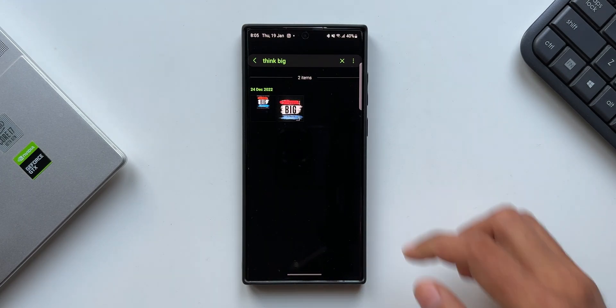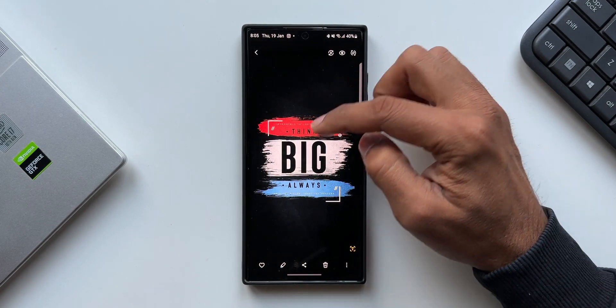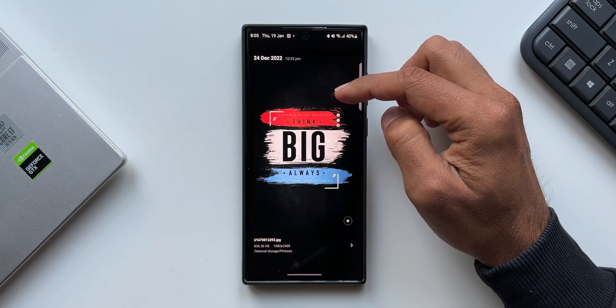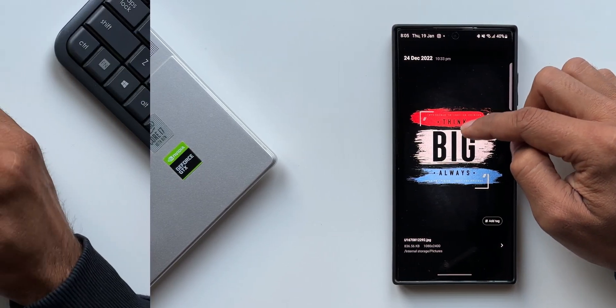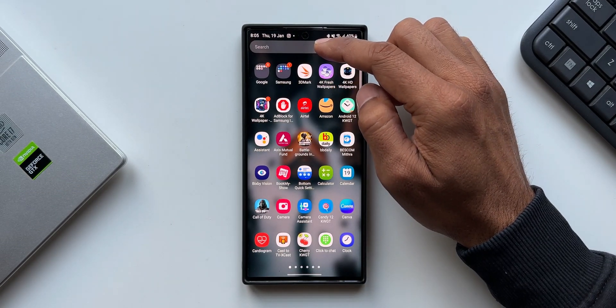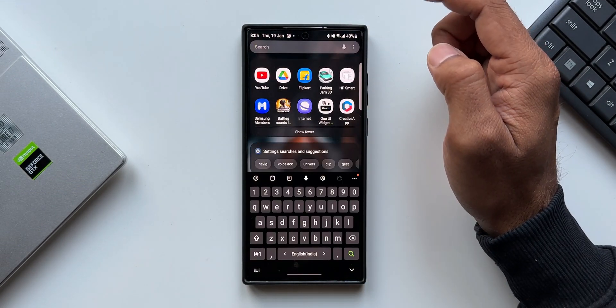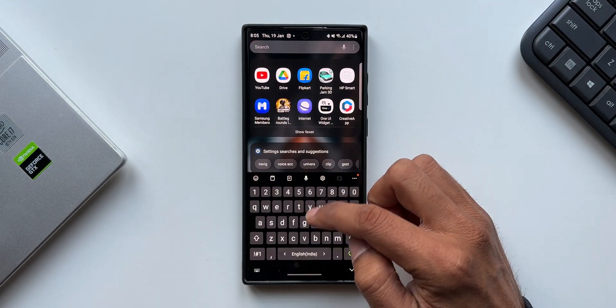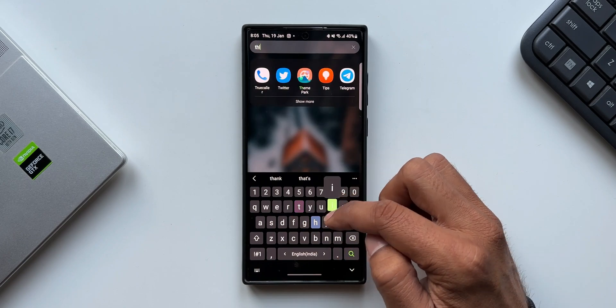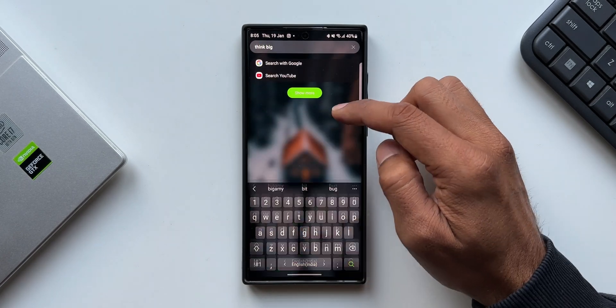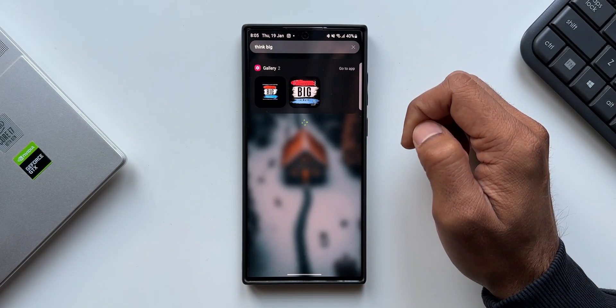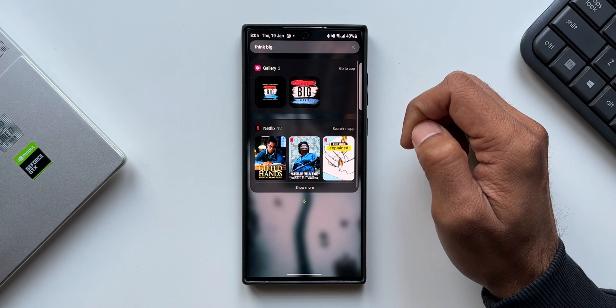This is really amazing, and this is possible not only in the Gallery. We can also search this on Finder. Let me just open the app tray. On the top you've got this search bar, this is the Finder bar. I will search for Think Big. As you can see, it is showing me the results from the gallery and showing me all those images which contain the word Think Big.